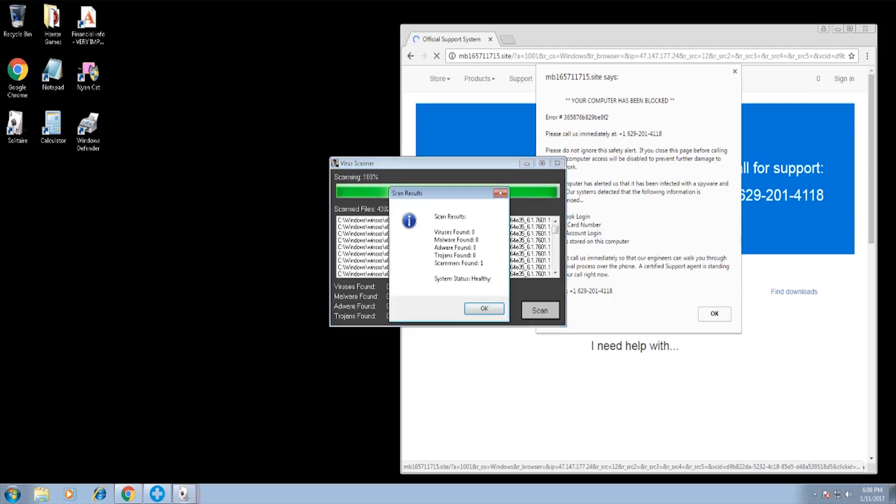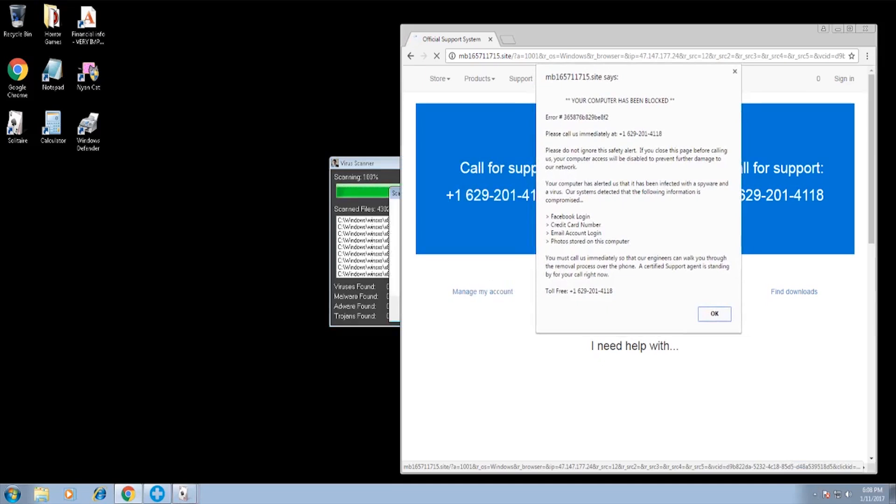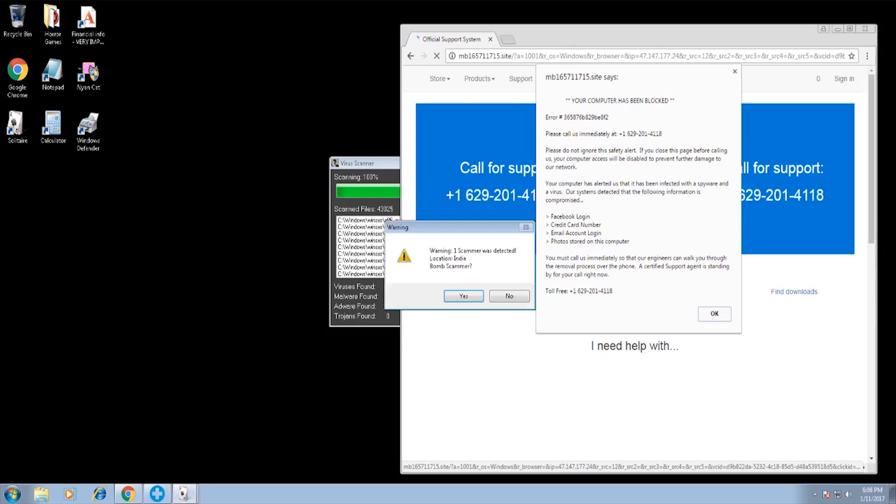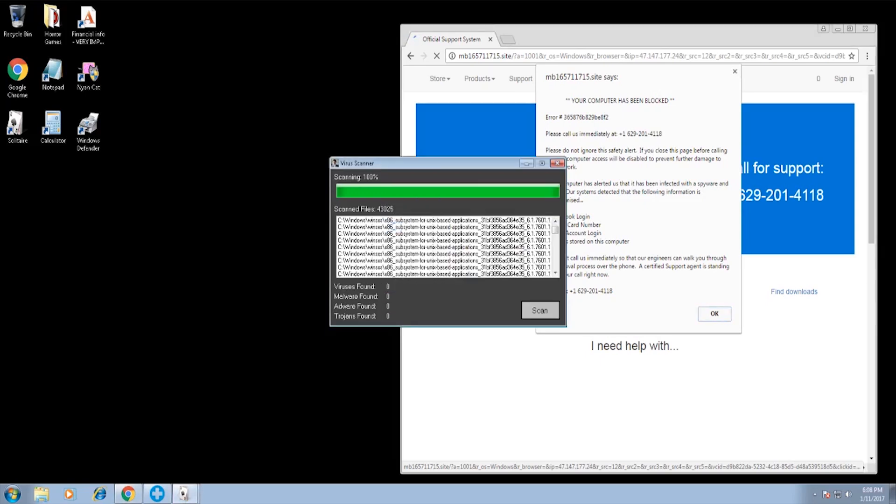Did you just run a virus scanner? No, give me a minute, okay? It says virus scanner. What? One scammer was detected. What does that mean? Give me a minute.